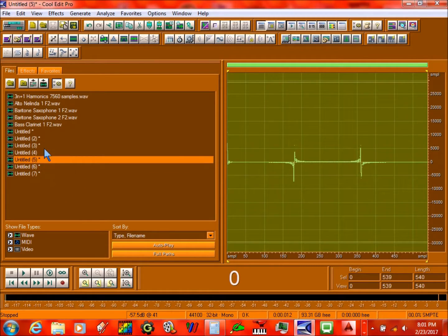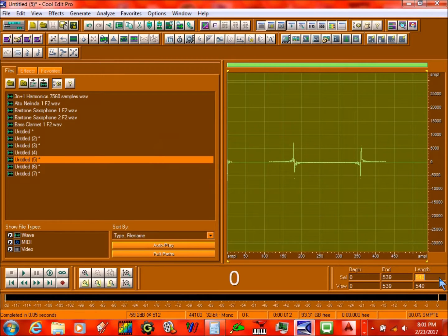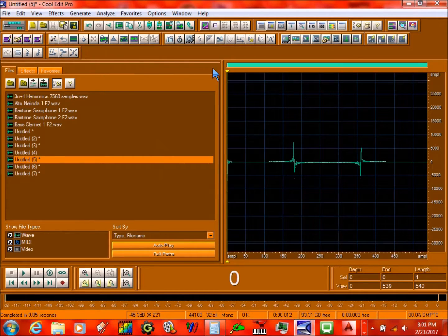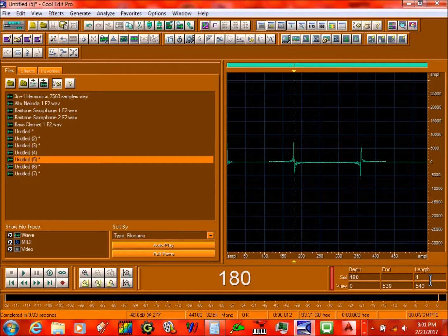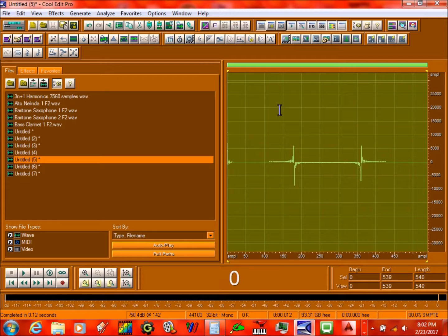Now with this over here you need to invert it, like this. Click on 1. Then invert this one. Click on 180. And do 1 over here, invert it again. And then 360. Also do 1 again.